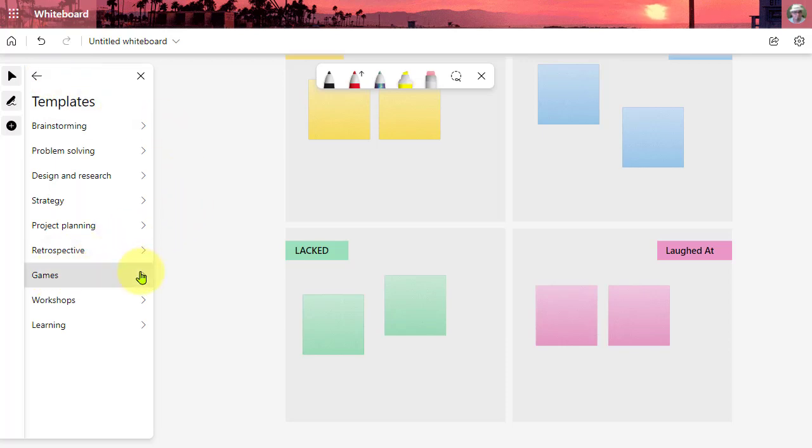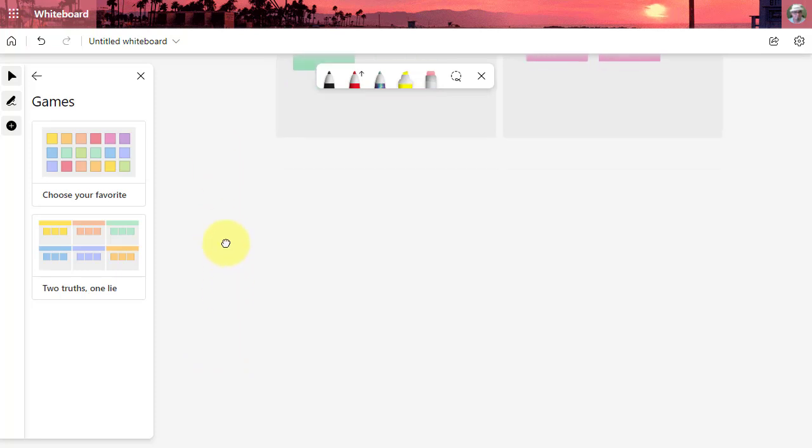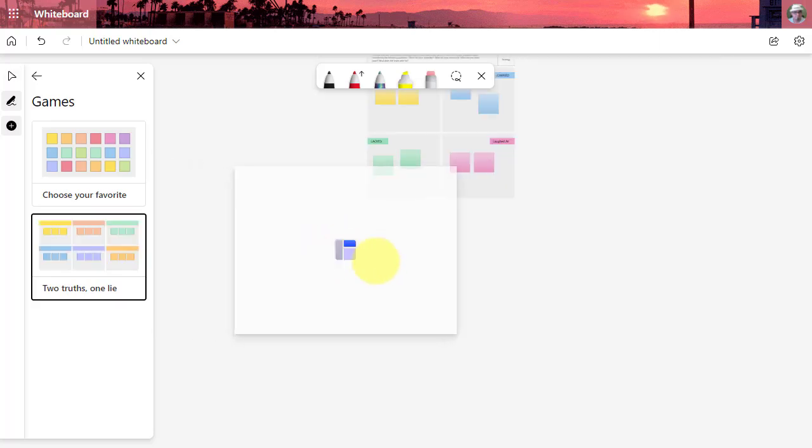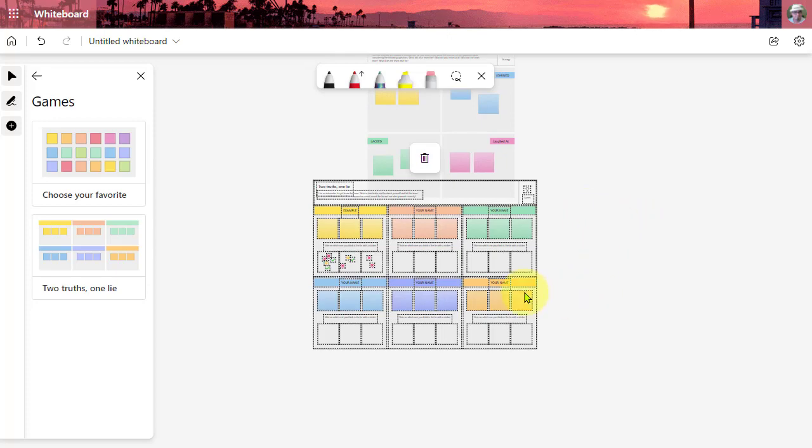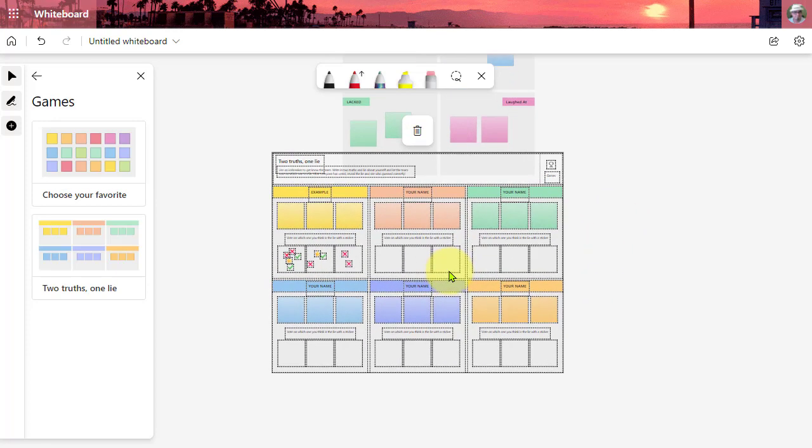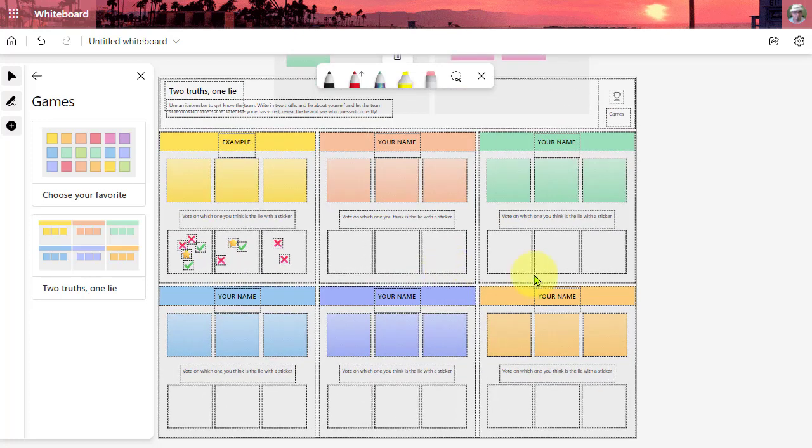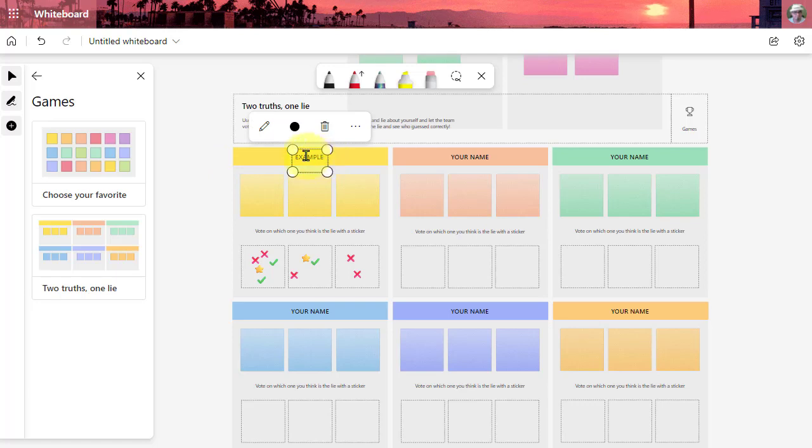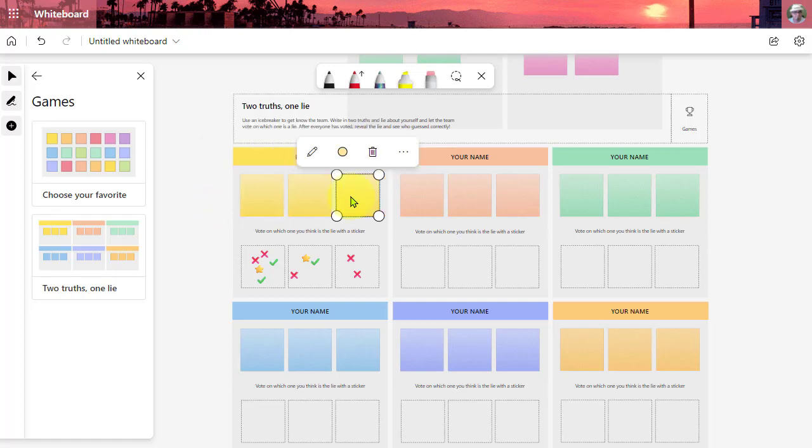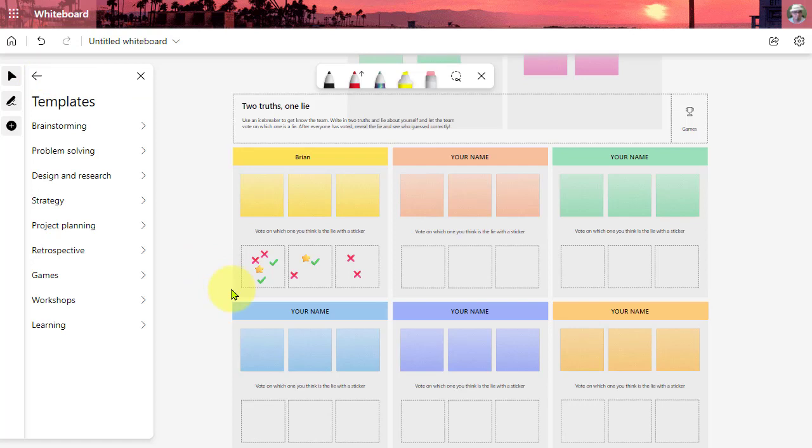We also have games. Games is kind of fun. These are great for those icebreaker activities. So we have Choose Your Favorite and then we have the Two Truths, One Lie template. This is always a fun one where you have each person write two truths about themselves and one lie, and then we try to figure out which of the three is the lie. We can go in here and type the name. If this is my entry, I'm just going to put my name on it. Then I can, on these post-it notes, type my three items. And then down here you can see is where folks can go using the reactions and vote and try to figure out which of these three is the lie.